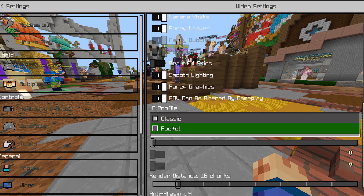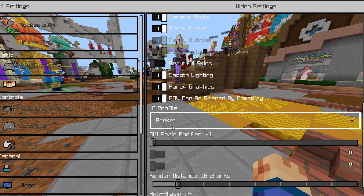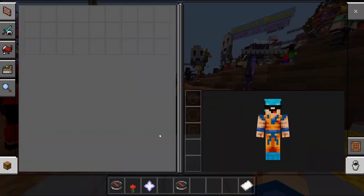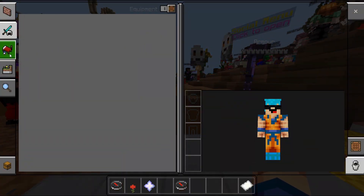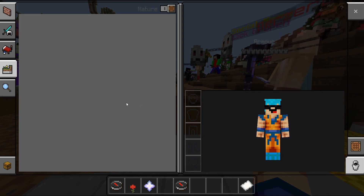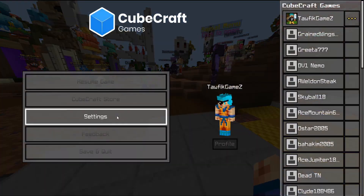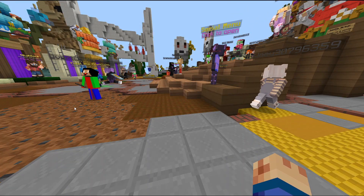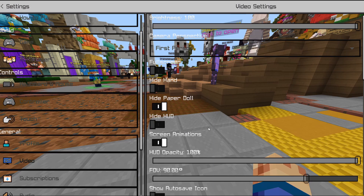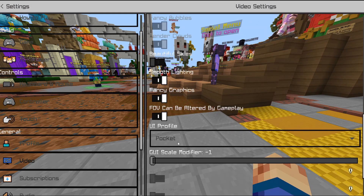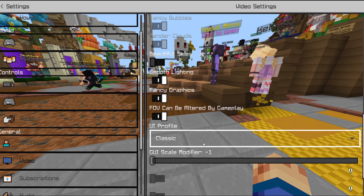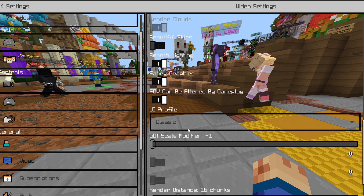The second thing you want to do is make your UI profile 'Classic.' I know a lot of you already have it like that, but 'Pocket' mode makes it look very very weird — it's not nice and it's a dead giveaway you're on Bedrock. If you don't already have it on Classic, make sure you change it right here — it makes it a lot nicer.